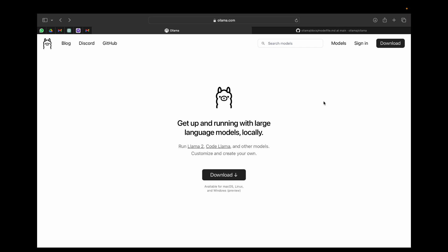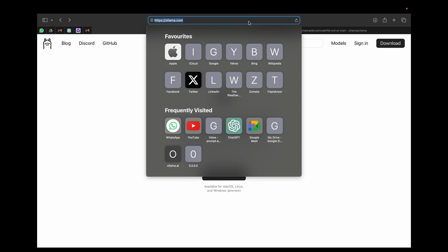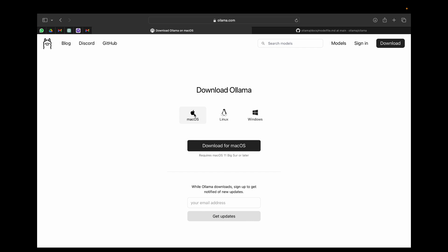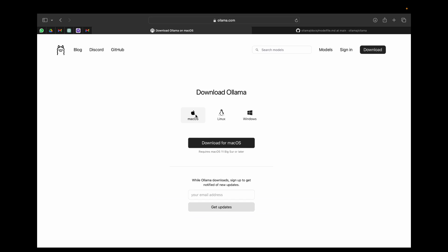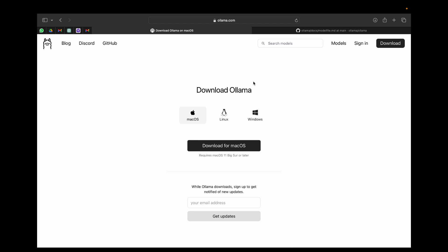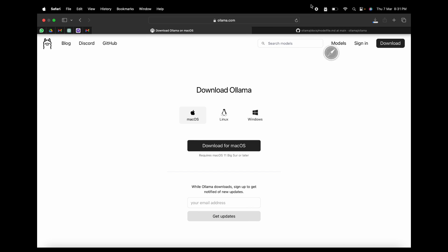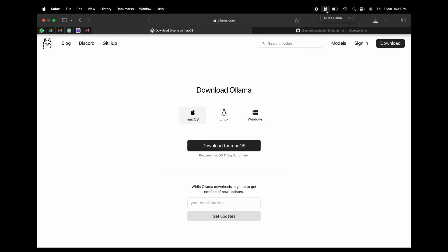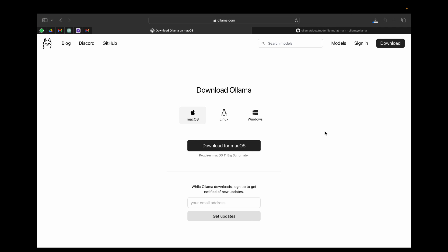We know how to install Ollama, but just to recap the steps: go to ollama.com and click the download button. It is available for macOS, Linux, and Windows. Once downloaded and installed, when you start Ollama you will see an icon on the top specifying that Ollama is running. You can quit Ollama from there and start it again by searching in your applications.